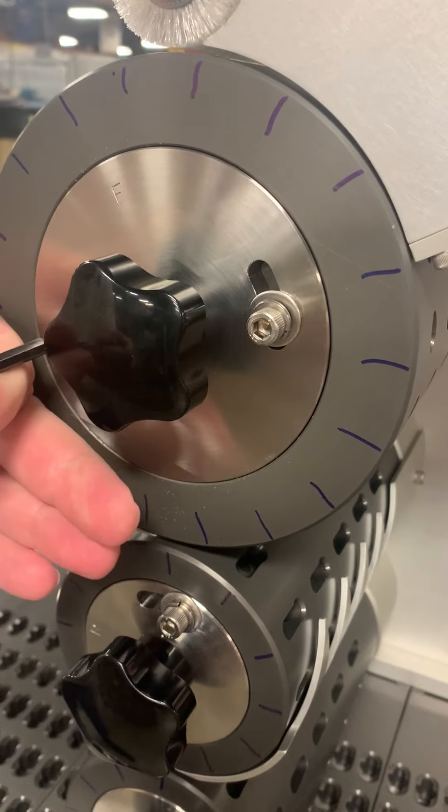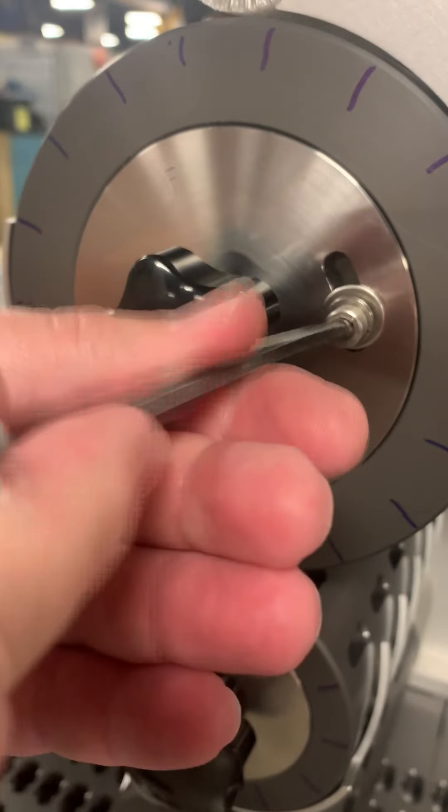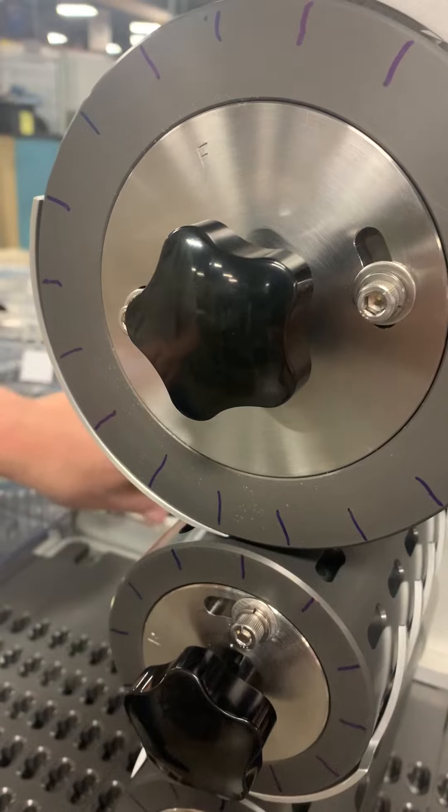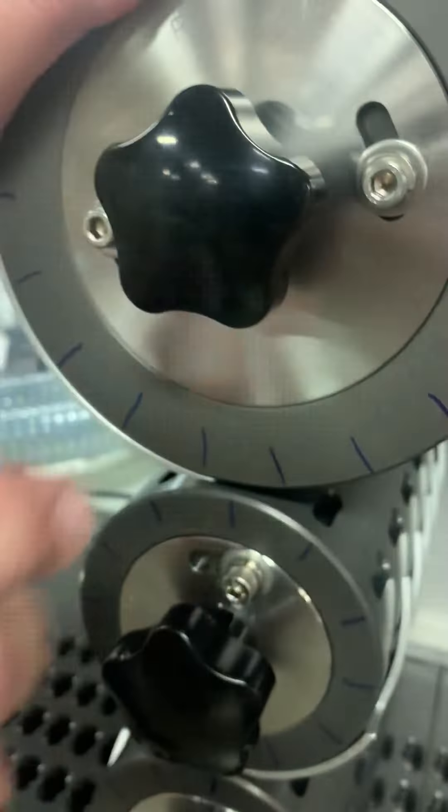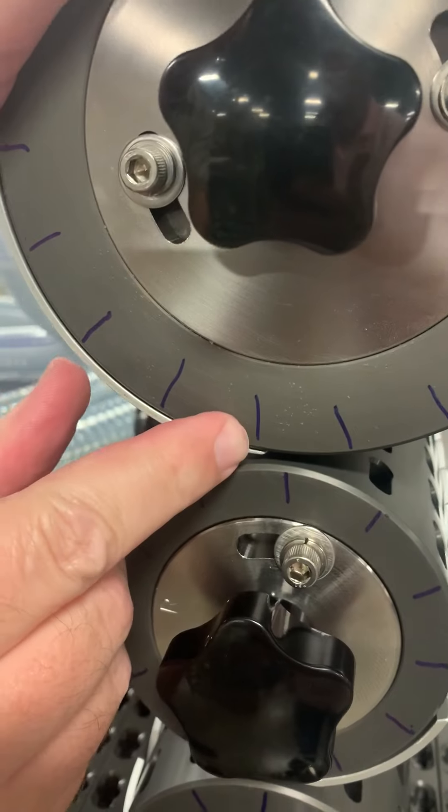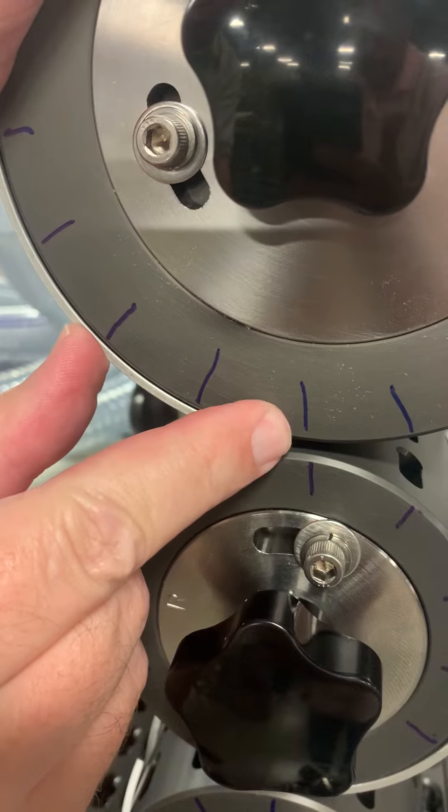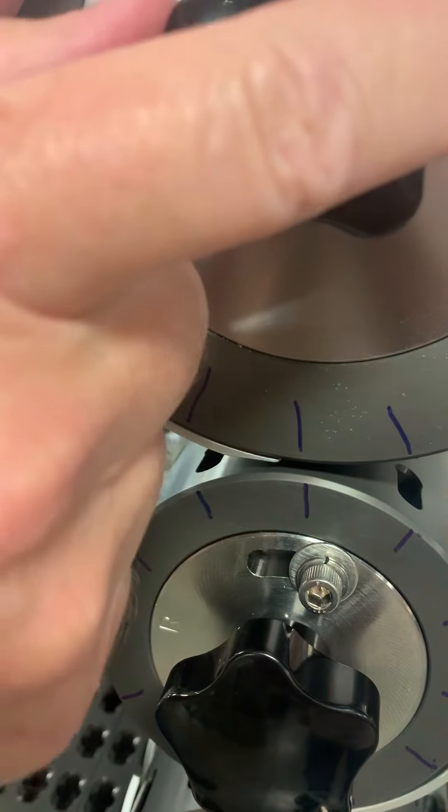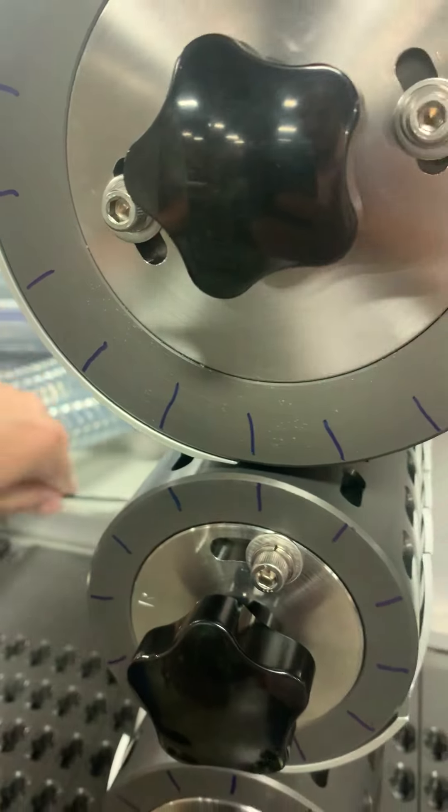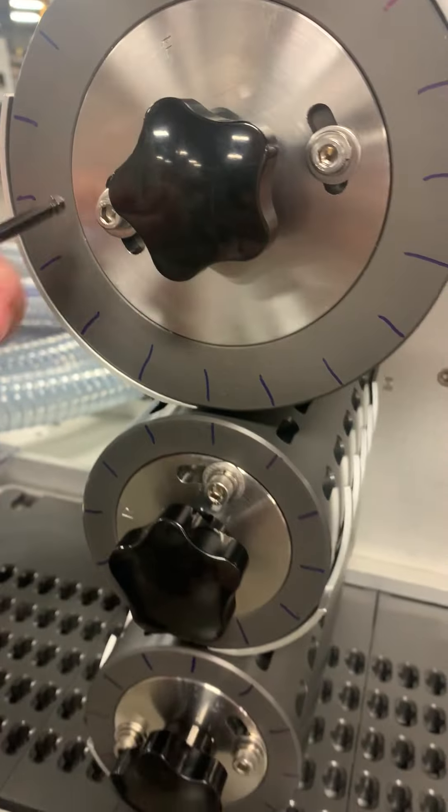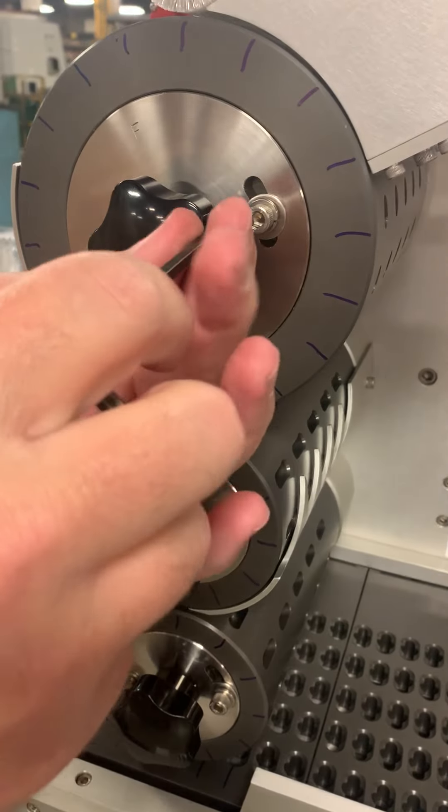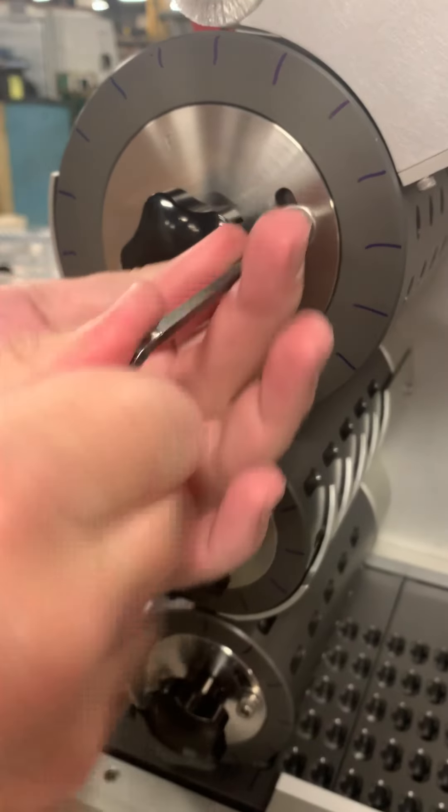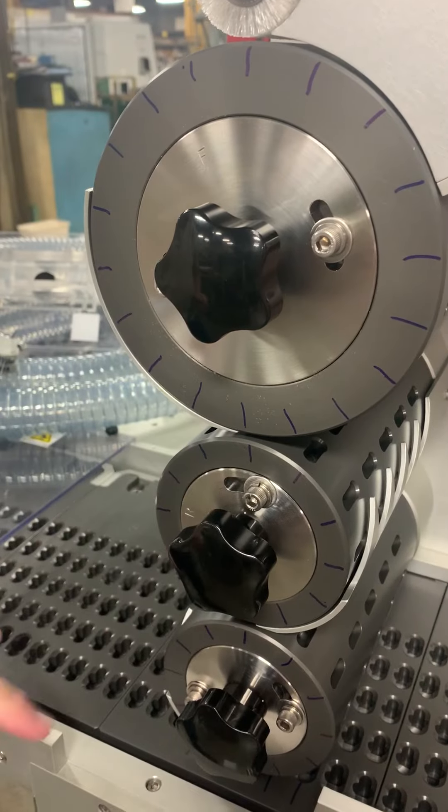Do the same thing and repeat the same process with the top drum. Loosen the black knob and align those, and then tighten them. Always remember to start with the lower drum first.